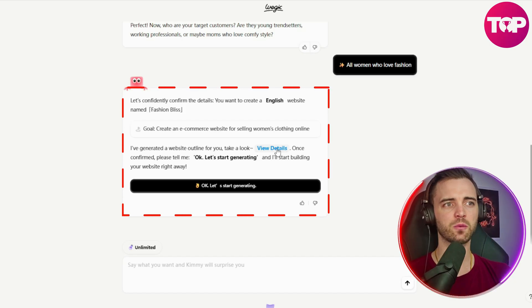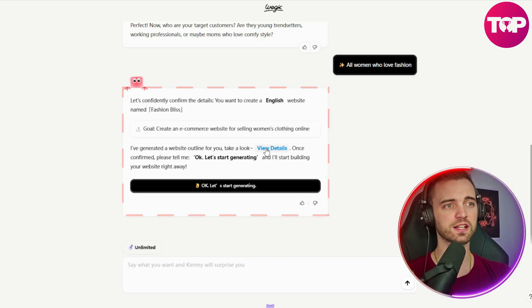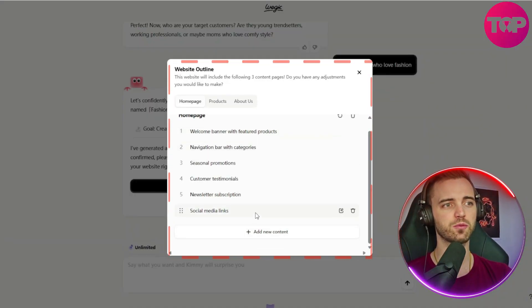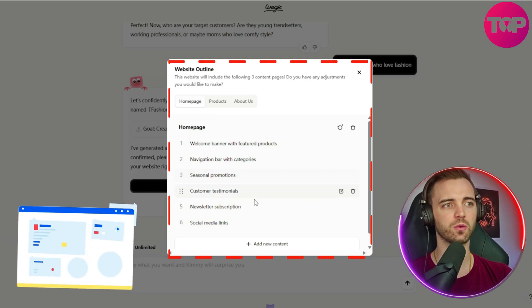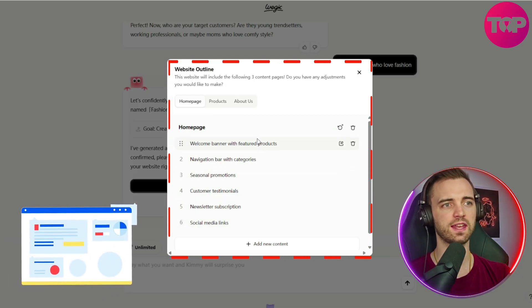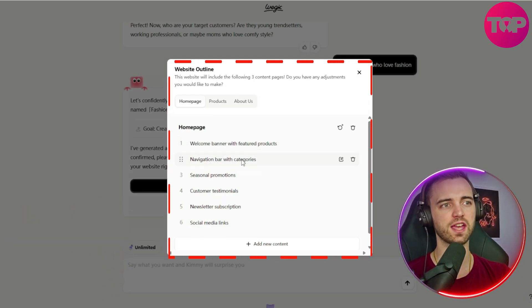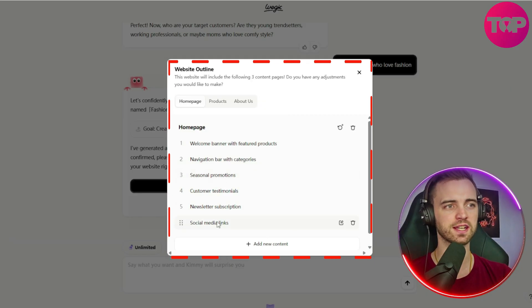So now it's saying it's come out with a website outline. We can actually view the details of this, and this will be essentially what the website will look like in order. So at the top, we'll have a welcome banner, navigation bar, seasonal promotions, etc.